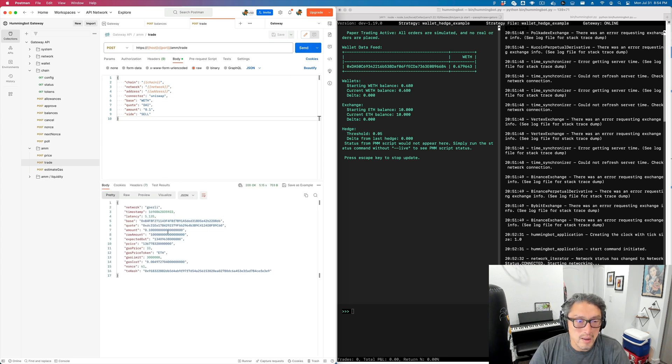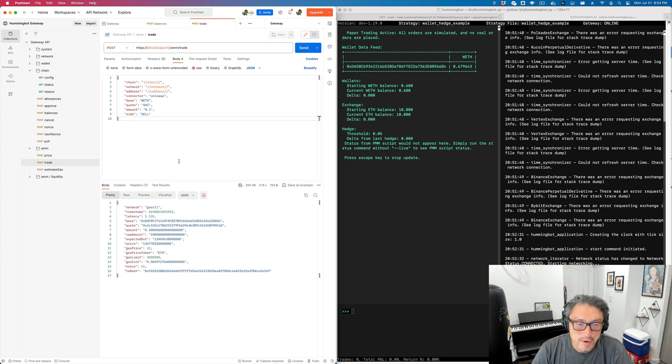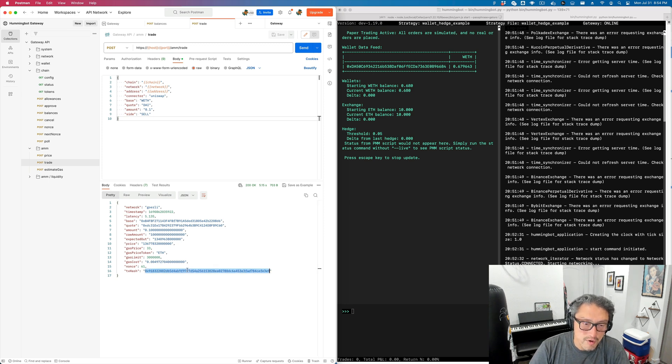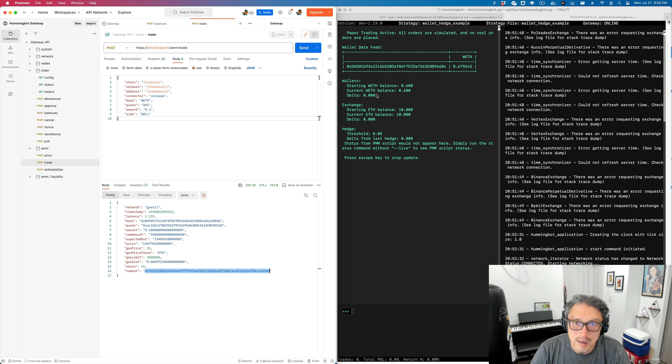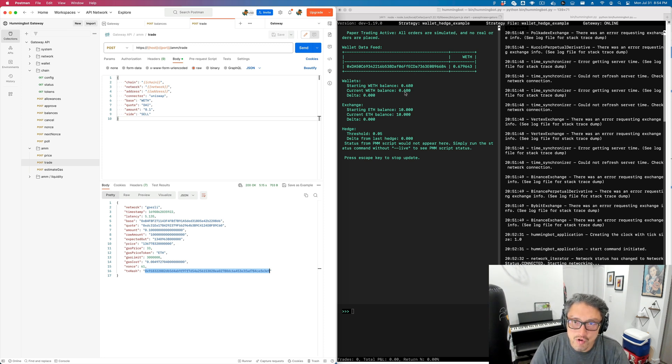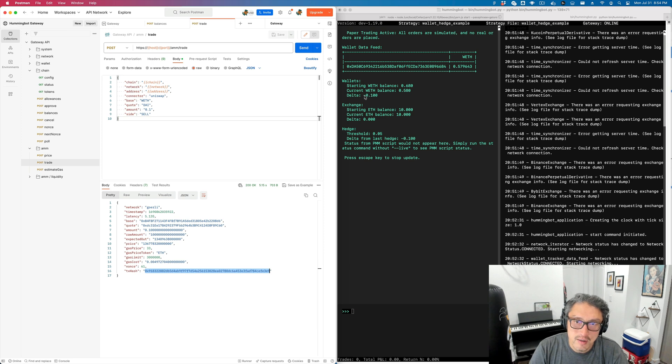Okay, so that just sent a sell transaction. When this transaction is confirmed, we should see the current WETH balance drop over here, and there should be a negative delta. And there you go.